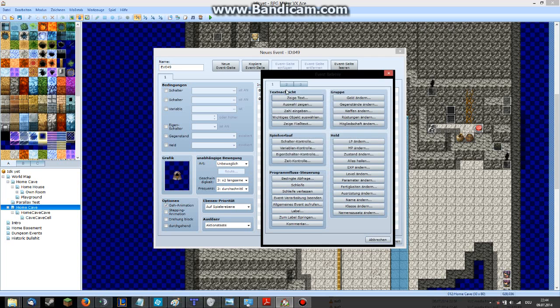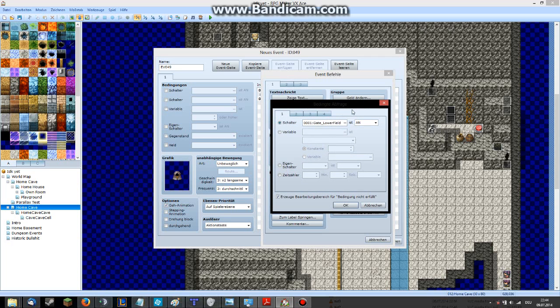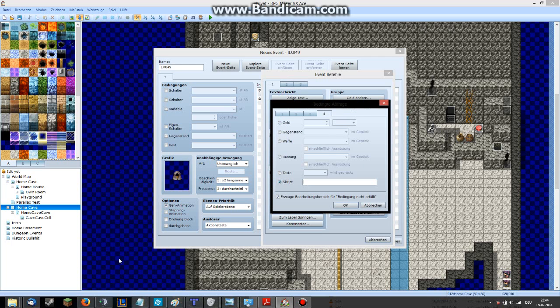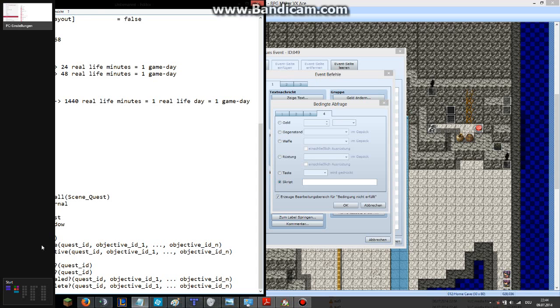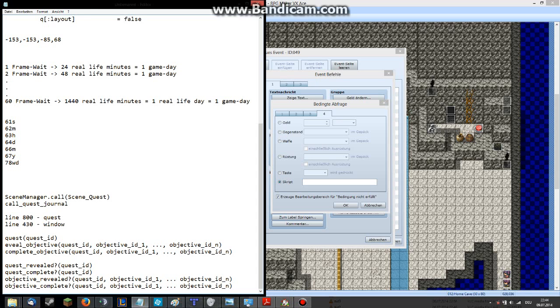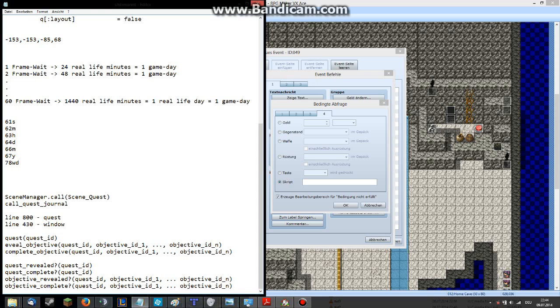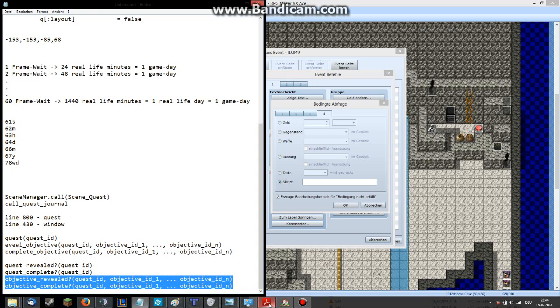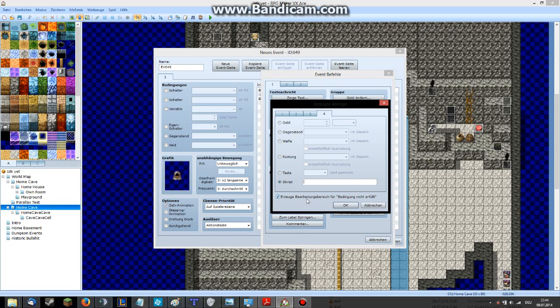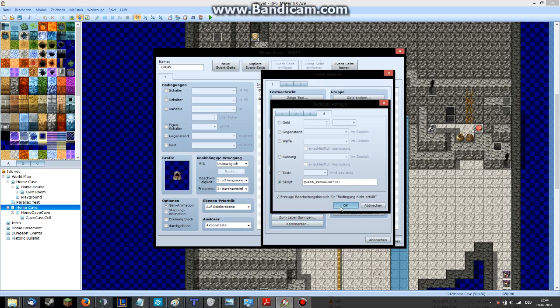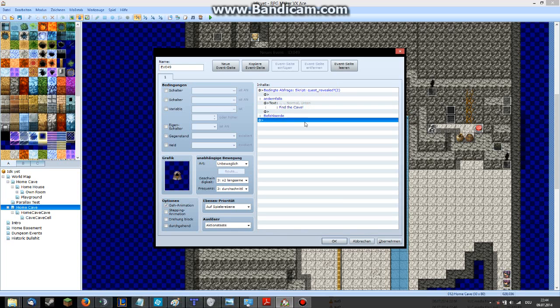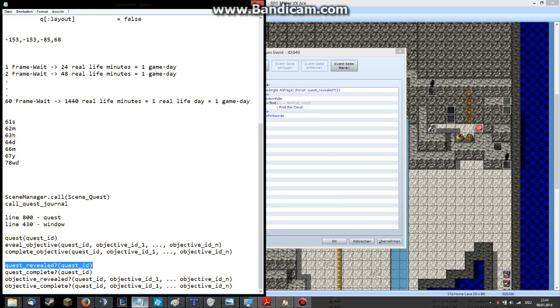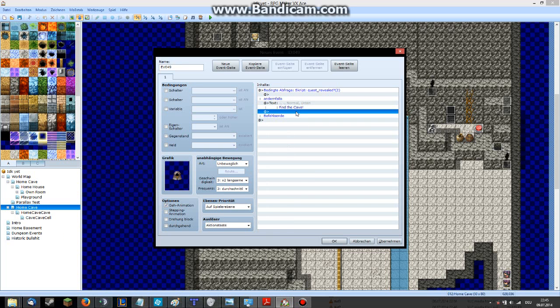Let's make a conditional branch here. With a script call. There are different script calls you can use with the script. For example, these are the conditional branches for quests. Let's copy this here. If quest is revealed. Quest ID is 2 in our case. If the quest is revealed. If the quest isn't revealed, he will say find the quest. And he will reveal the quest. He will start the quest with this command here. Quest and the ID.